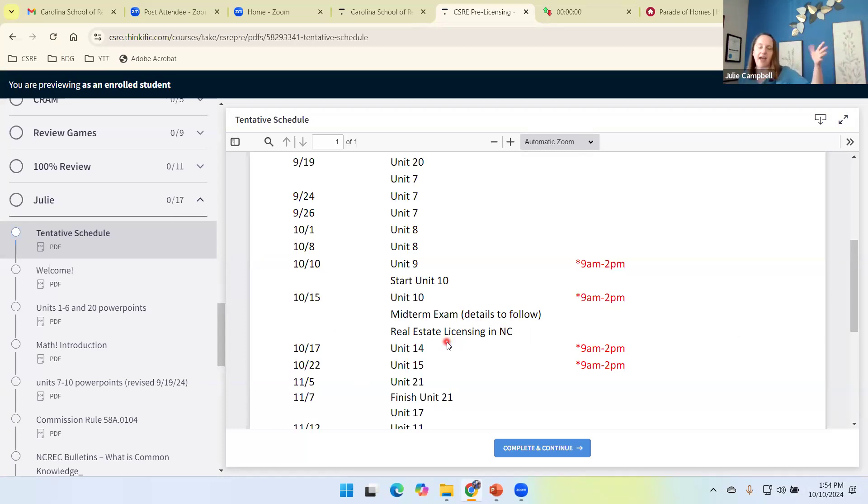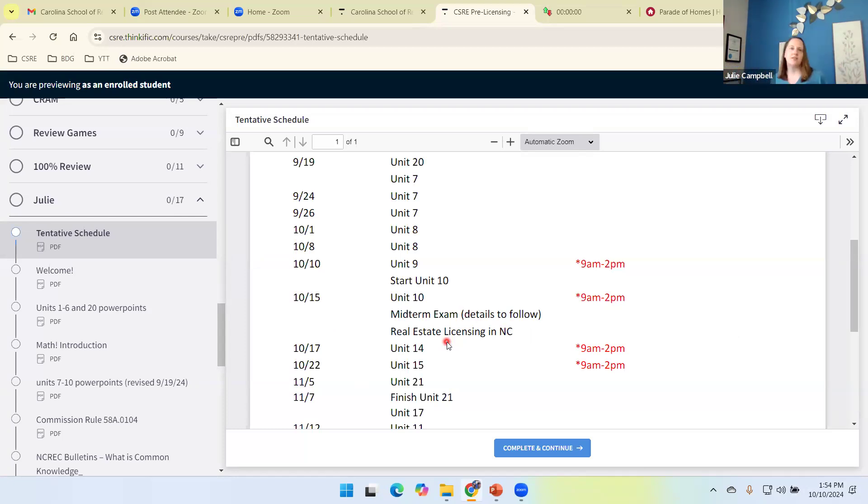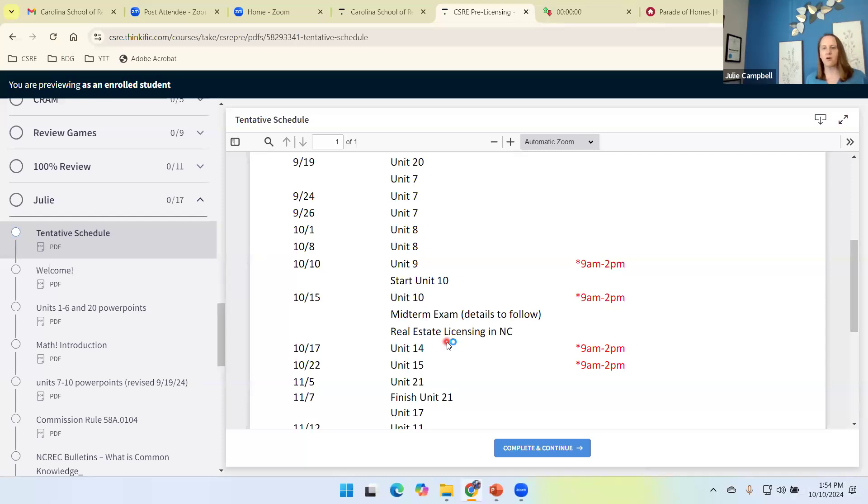So once we get through unit 10, I consider that about halfway, give or take. So you guys can have the option then to start that process if you want, but we at least need to have a conversation about it.